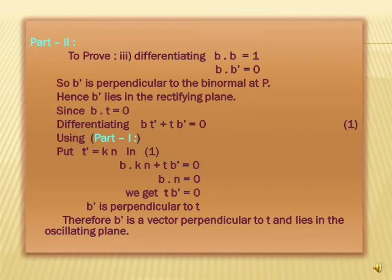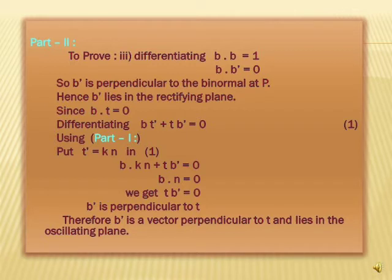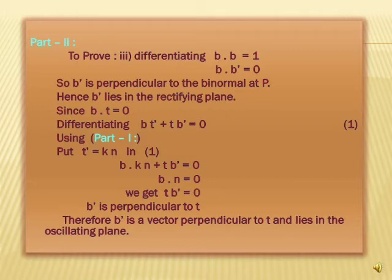Part two, to prove the third formula: differentiating b · b = 1 gives b · b′ = 0, so b′ is perpendicular to the binormal at p, hence b′ lies in the rectifying plane. Since b · t = 0, differentiating gives b′ · t + b · t′ = 0, which is equation one. Using part one, substituting t′ = κn gives b · κn + t · b′ = 0. Since b · n = 0, we get t · b′ = 0, so b′ is perpendicular to t.